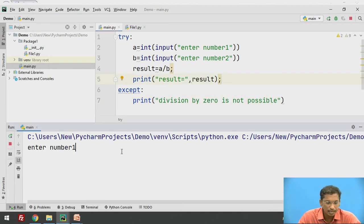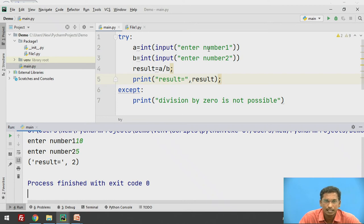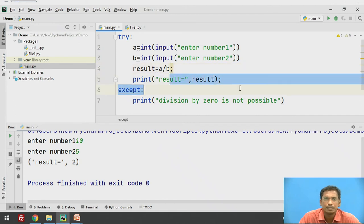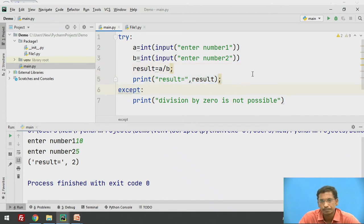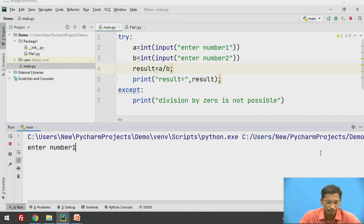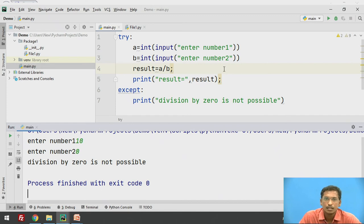Suppose enter number 1 as 10 and number 2 as 5 — the output is 2. Number 1 is 10, number 2 is 5, so division is possible, result is calculated as 2 and it is printed. The except block will not be executed. Now suppose I give number 1 as 10 and number 2 as 0.